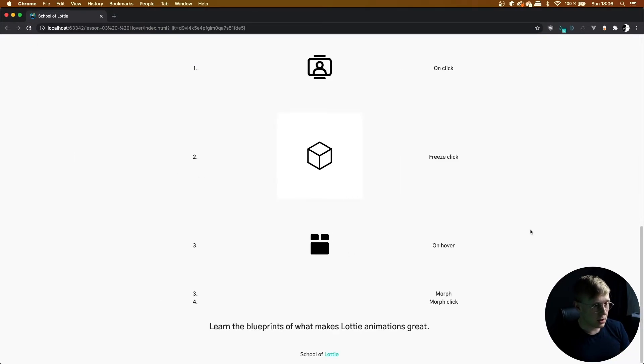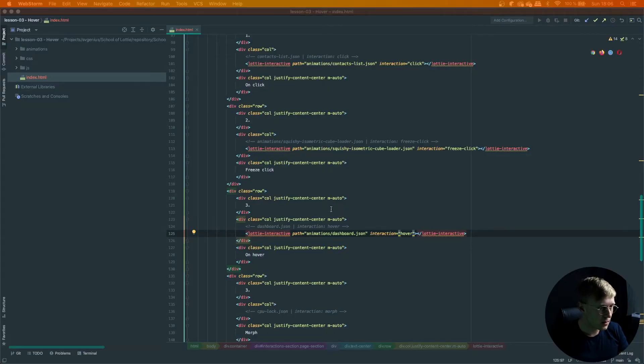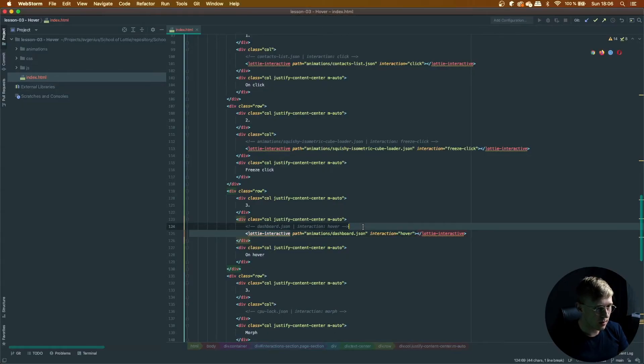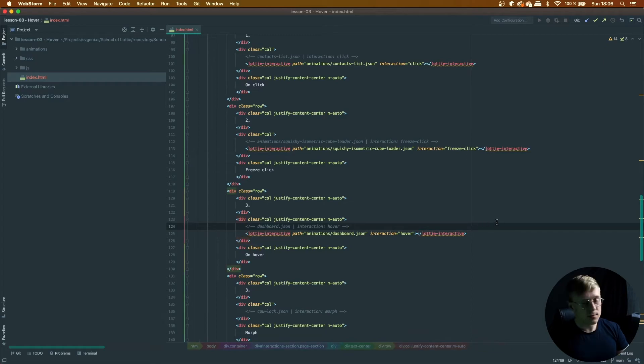There we go. Super easy. Lottie interactive. Path. Interaction hover. That's it for this one.